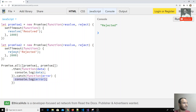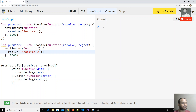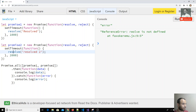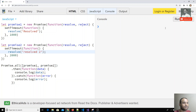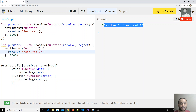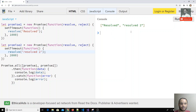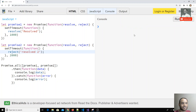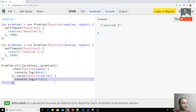If I change promise two to also resolve — something like 'resolved two' — after two seconds it returns an array of the data both promises executed. So the result is an array with both values. To remember: in `Promise.all`, if all promises succeed it goes to the then block; if any one is rejected it goes to the catch block.